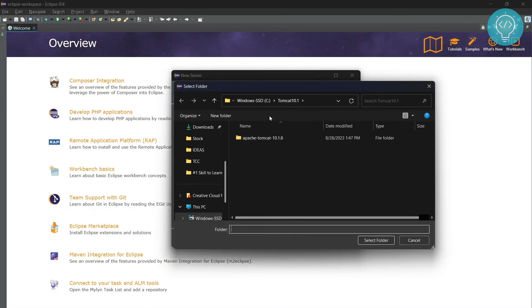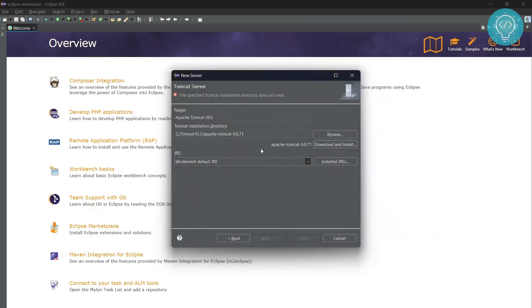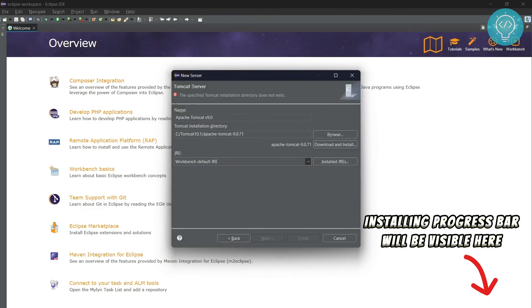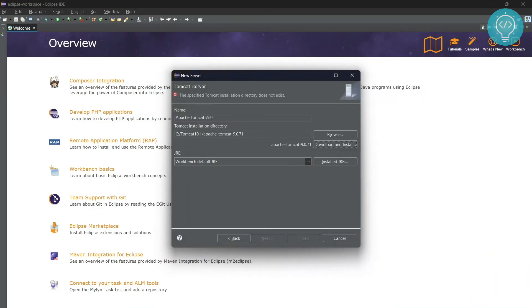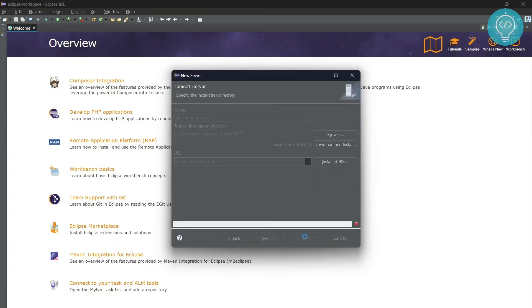Let's choose our folder that we have already created. Now if you see down here, you will see this message: Installing Apache Tomcat 9.0.71. As you can see, the message has disappeared.